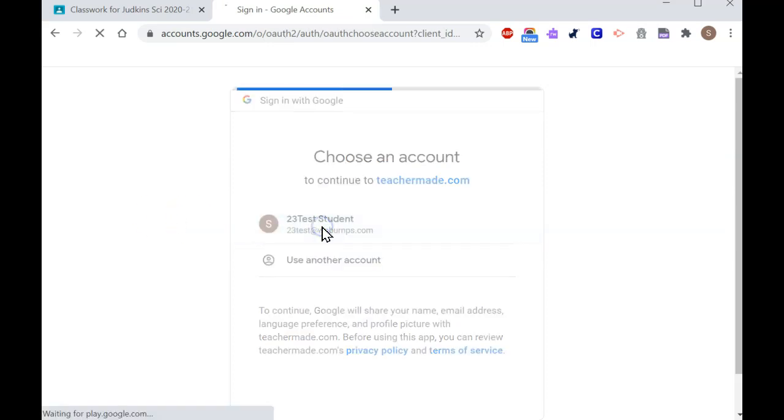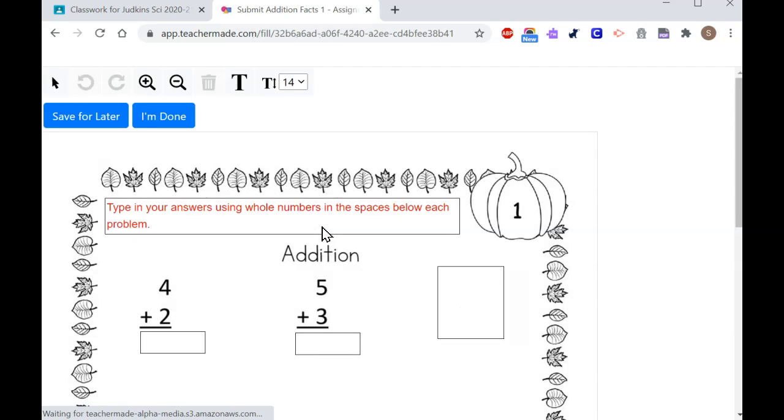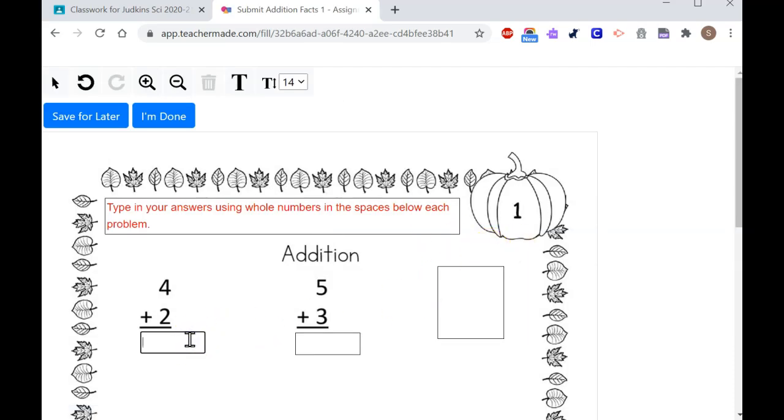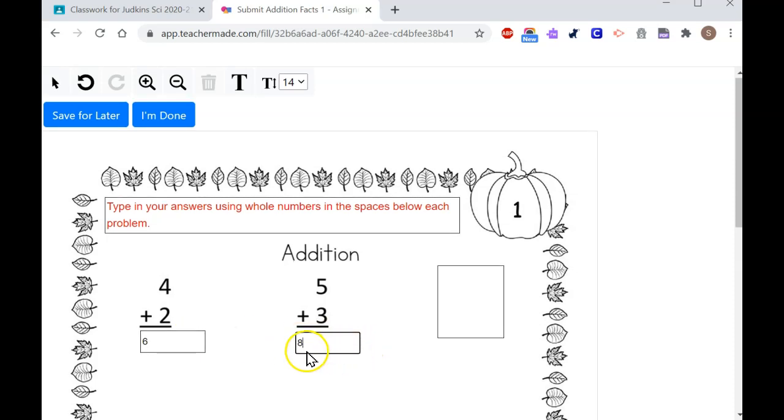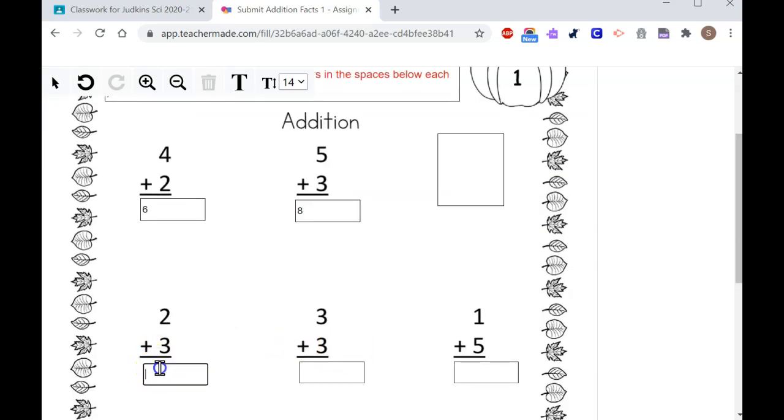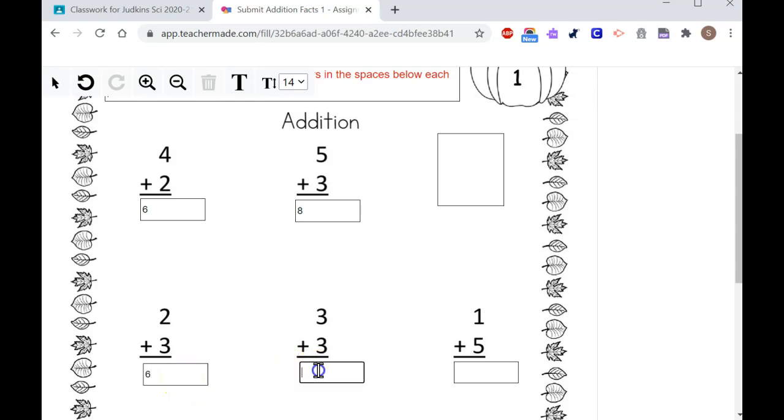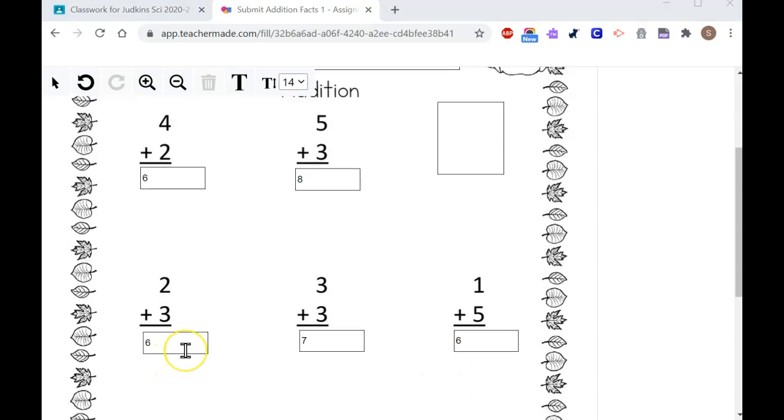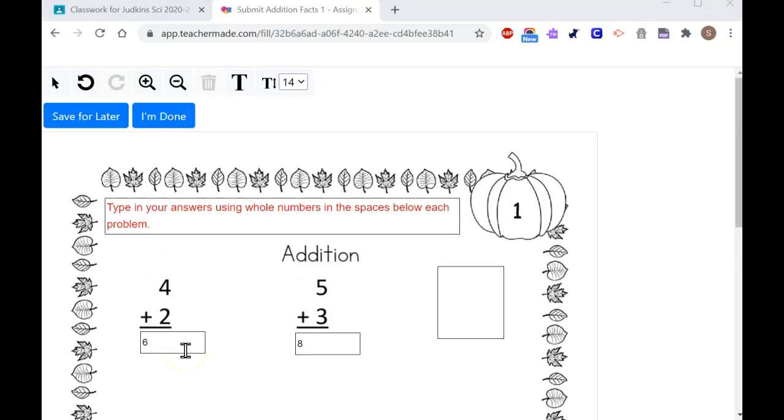Select my account. Now that I'm in the problems, I can answer the questions, and I'm going to put in my responses. If I try to type in something that's not a number, it won't allow me. I'm going to type in some incorrect answers to show how it will score the problems. When I'm finished, either at the top or bottom of the worksheet, I can either save or say that I'm done.